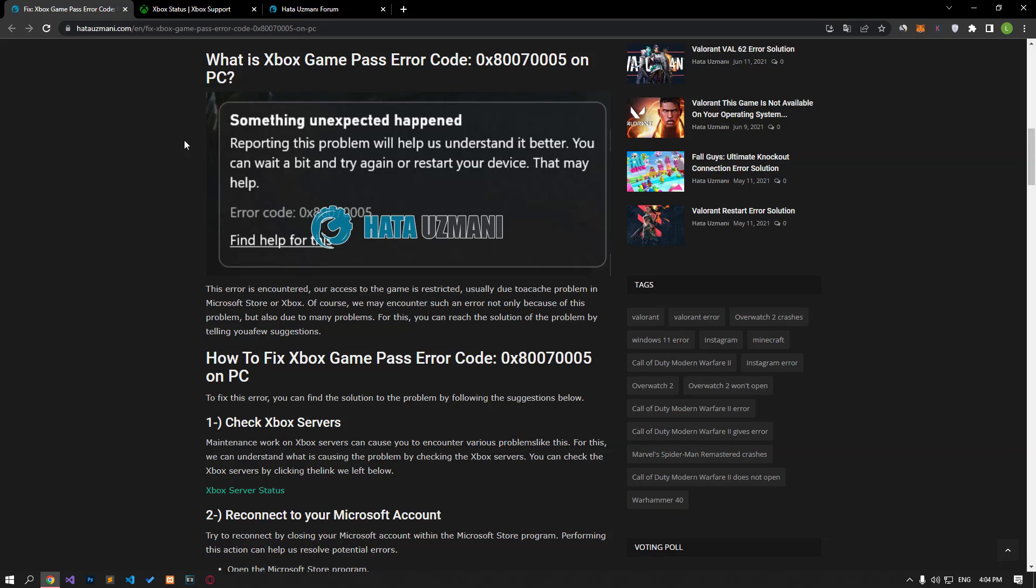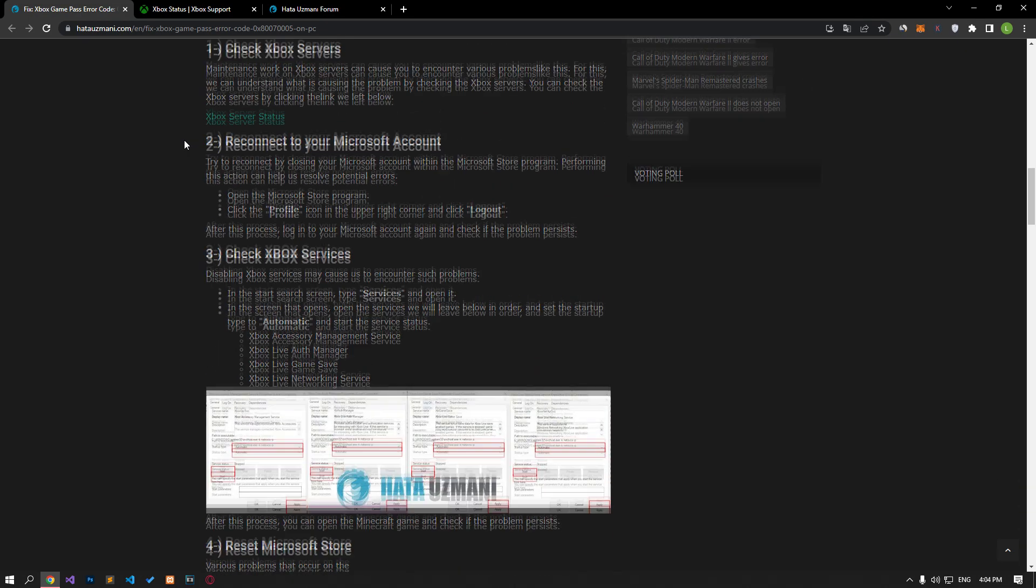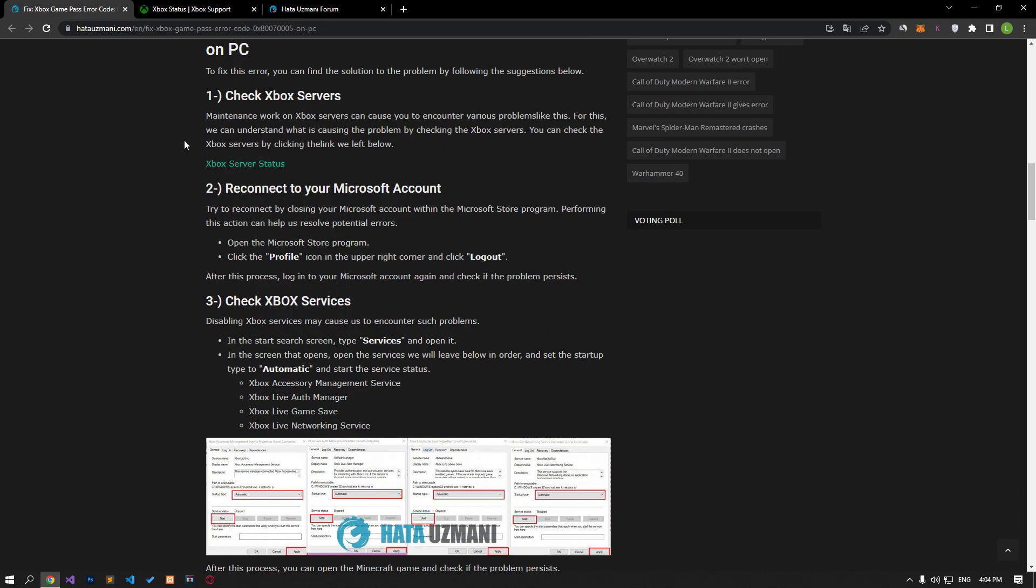Hello everyone, welcome to the Bug Expert channel. In this video we will talk about Xbox Game Pass error code 0x8070500 on PC.